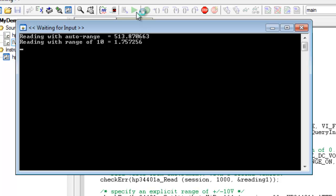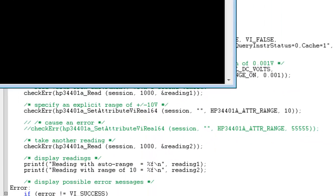You'll notice that our first reading is much larger than the second, and our second reading is within a range of plus or minus 10 volts, just as we expected.